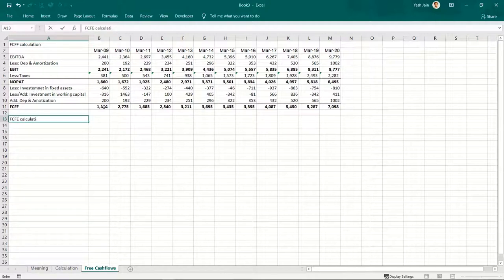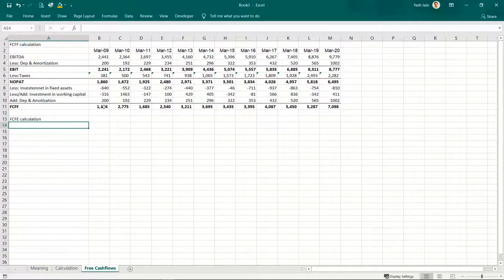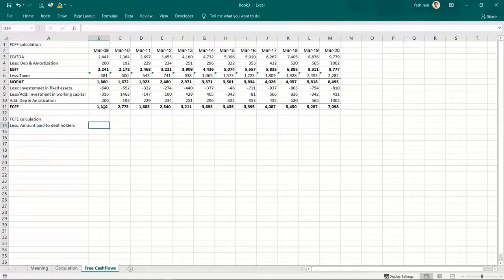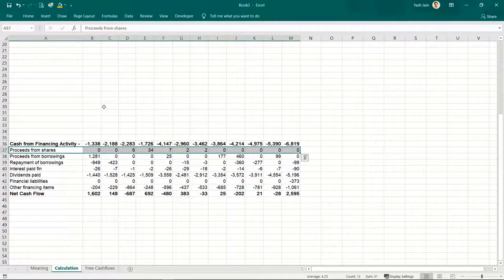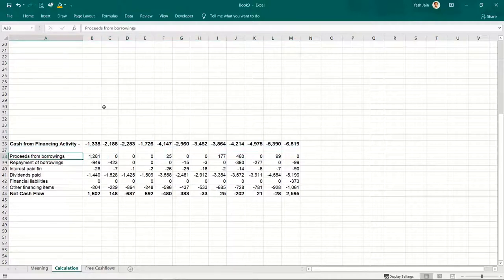Then from whatever your free cash flows are — cash flow available after making investments in the business — you will subtract the amount paid to debt holders. This information can be sourced from cash flow from financing activities. Proceeds from shares is cash flow related to equity shareholders. Proceeds from borrowings is basically a loan taken.